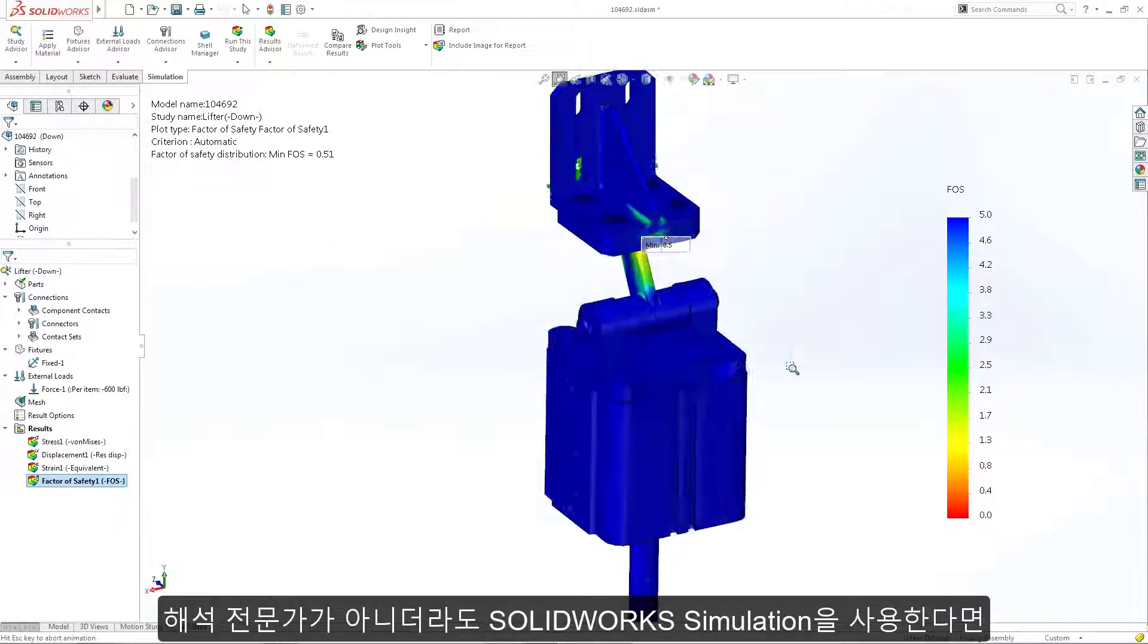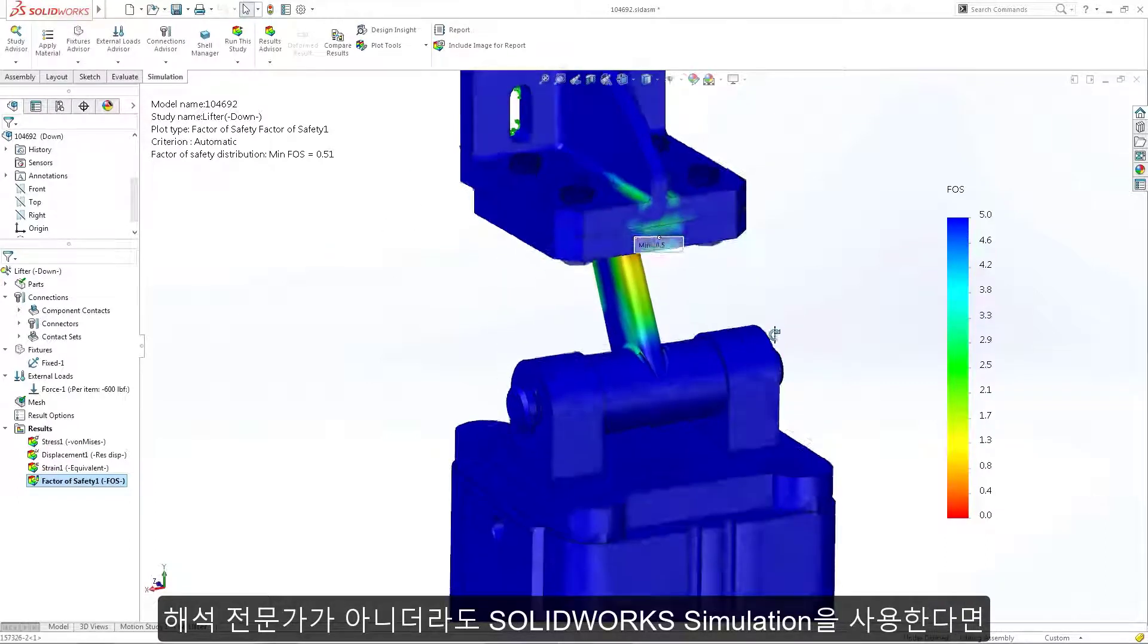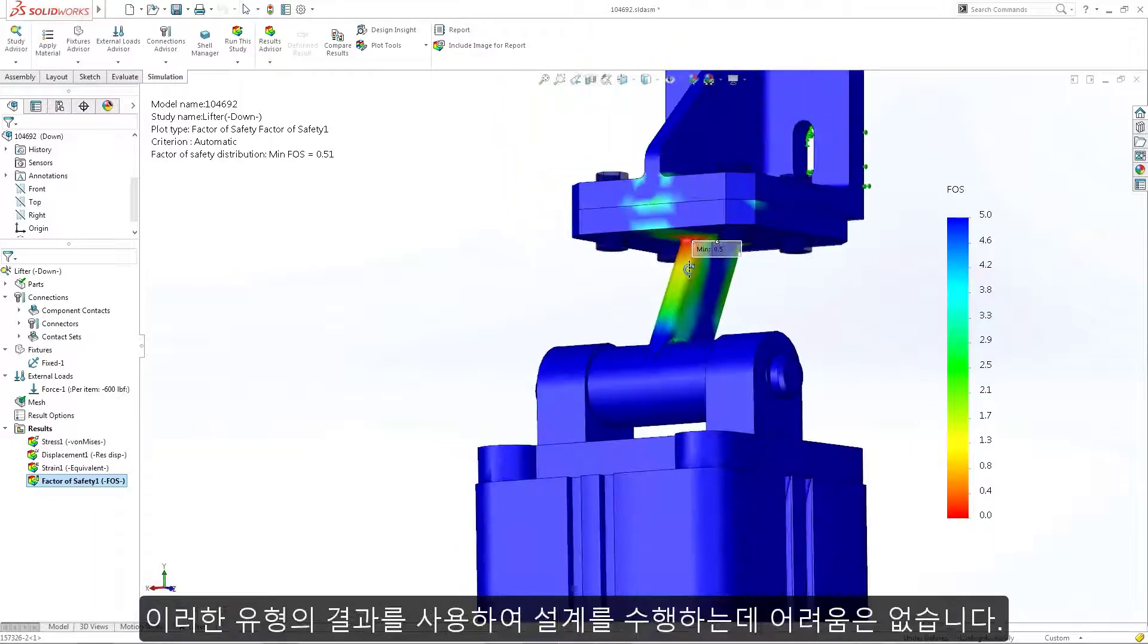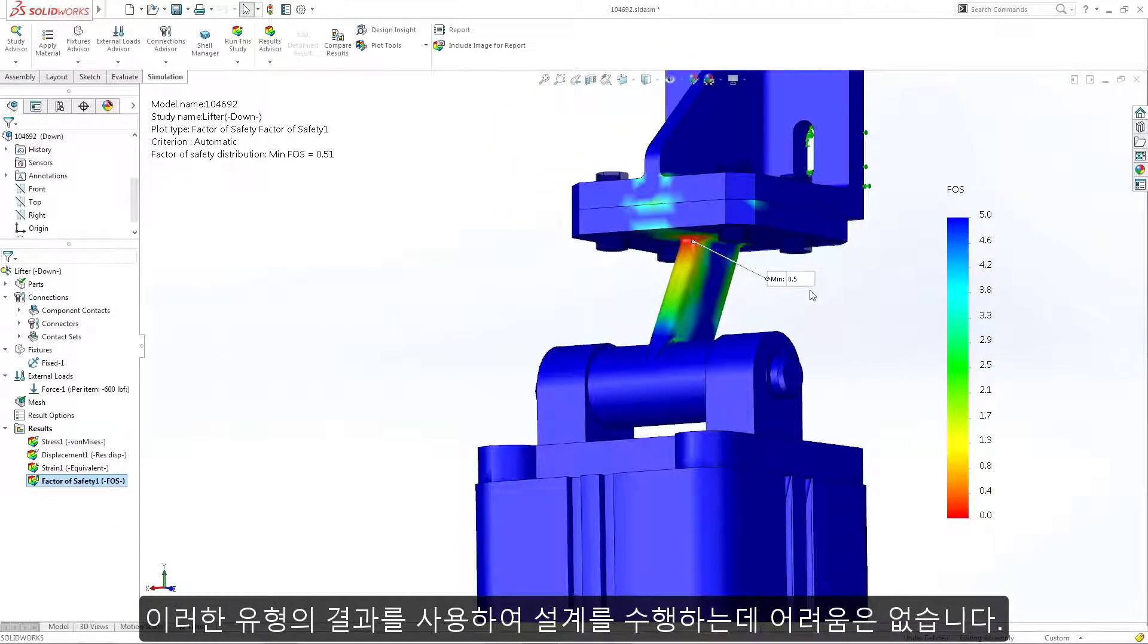With SOLIDWORKS Simulation, you don't need to be an analyst to use these types of results to drive the next design iteration.